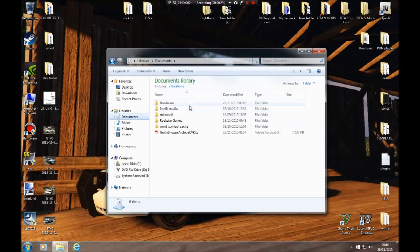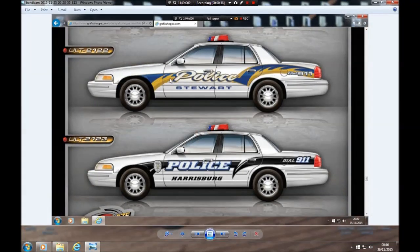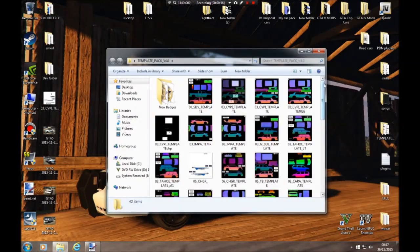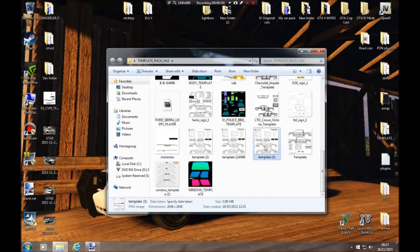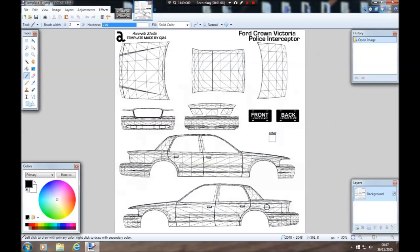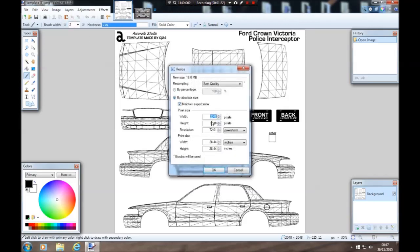Today we are going to be making this Stuart police texture — the yellow and blue. So we can right-click, open that with Paint.NET, get that open. Now we're going to get a template — we'll be using template three in Paint.NET. You'll notice down here it says 2048 by 2048, so we're going to resize it: Image > Resize.